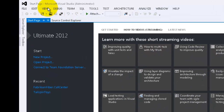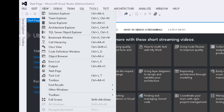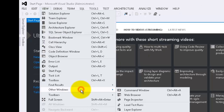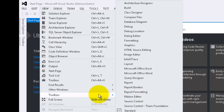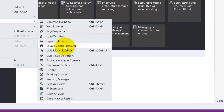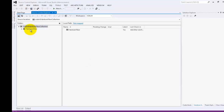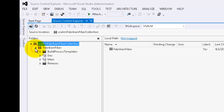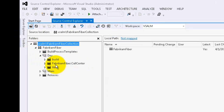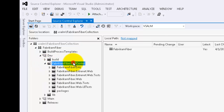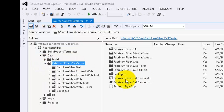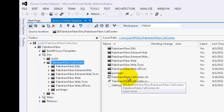Let's open the FabricFiber dot CallCenter solution from the dev branch in Source Control Explorer. To open Source Control Explorer, choose View from the menu, then Other Windows, Source Control Explorer. Expand FabricFiber, expand the dev branch, expand FabricFiber CallCenter, and double-click on FabricFiber.CallCenter.sln.